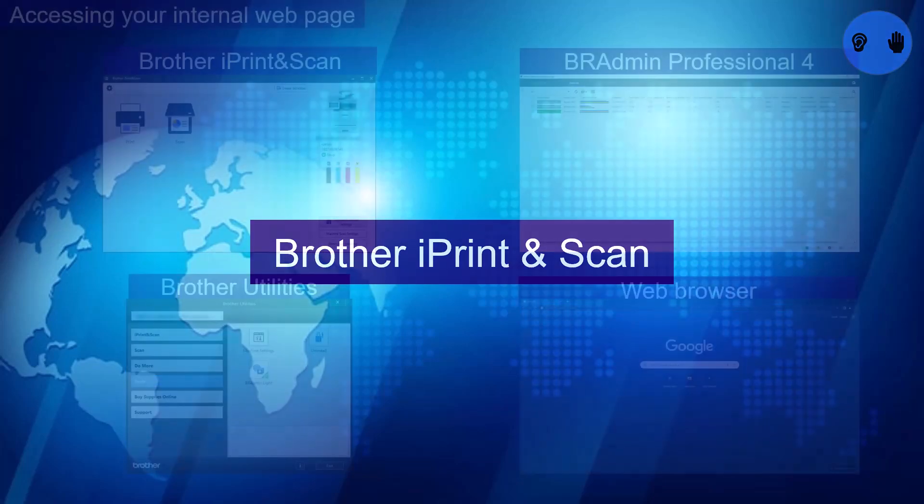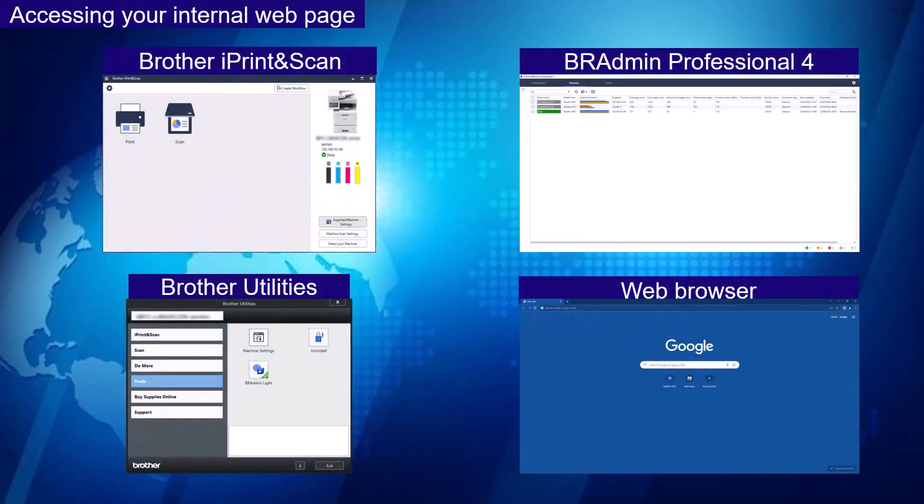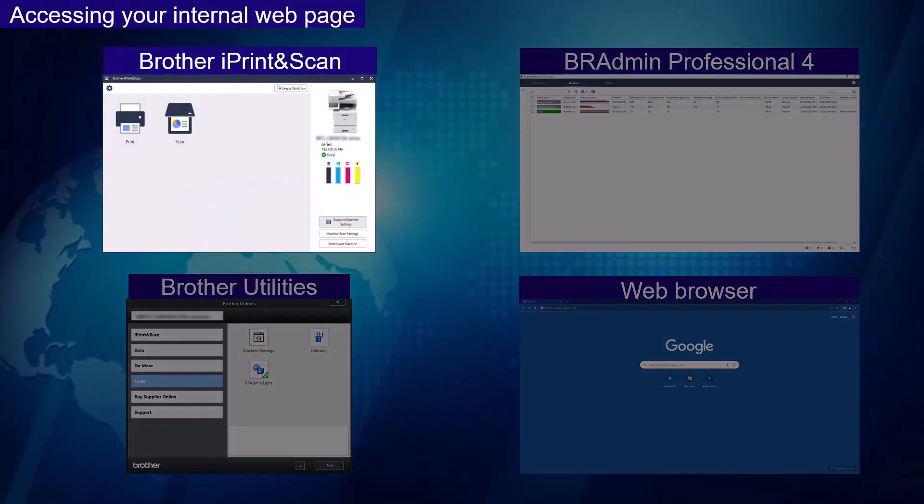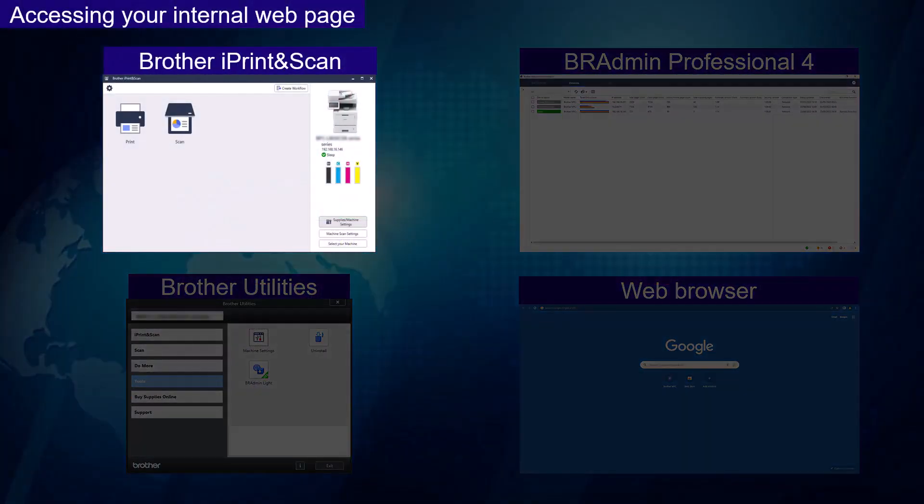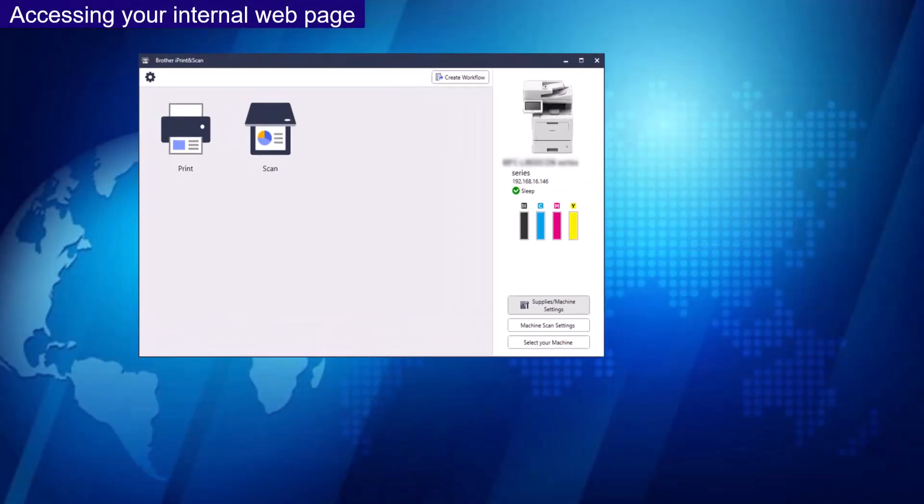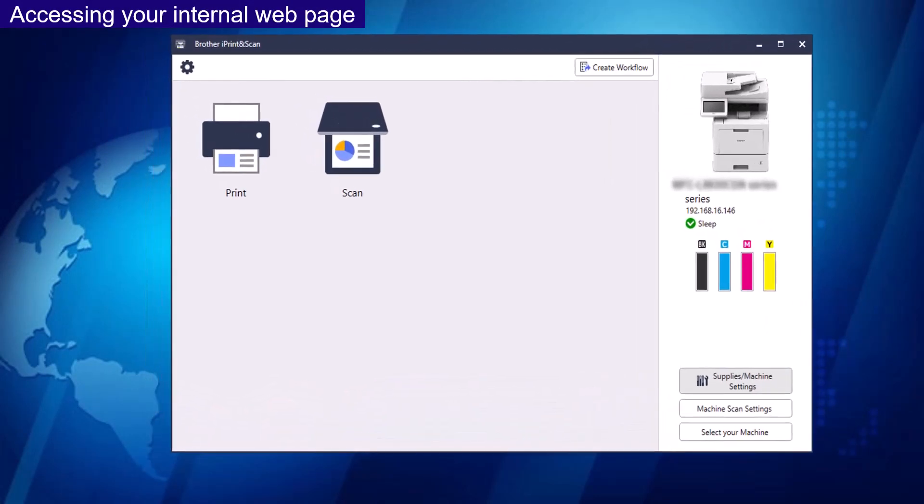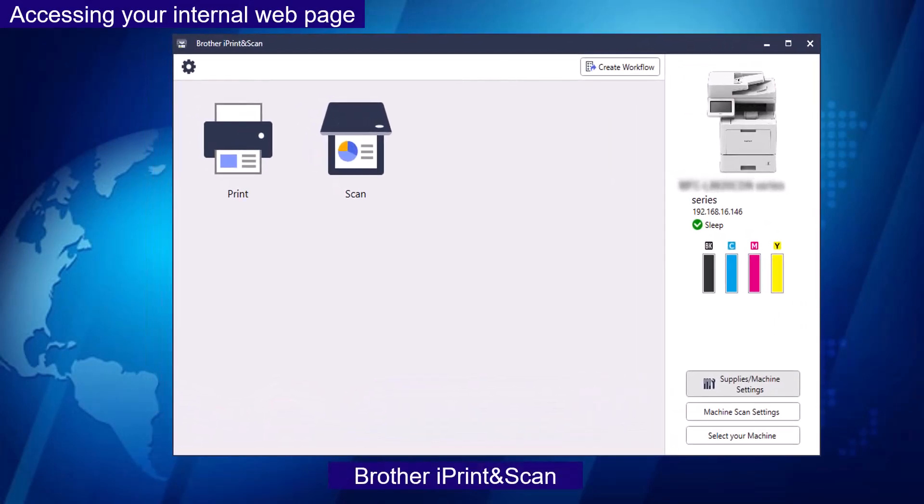Brother iPrint and Scan. From the main page, select Supplies Machine Settings from the right-hand side panel.